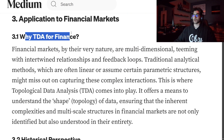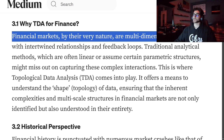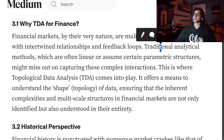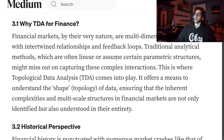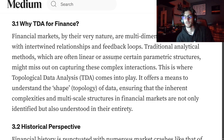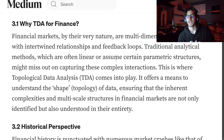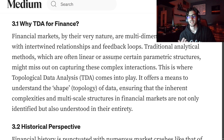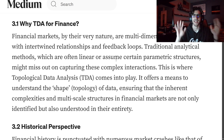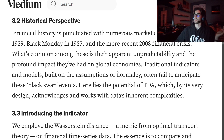Application to financial markets — so why TDA? Financial markets by their very nature are multi-dimensional and teeming with intertwined relationships and feedback loops. Traditional analytical methods, which are often linear or assume certain parametric structures, might miss out on capturing these complex interactions. I always tell people: always overshoot risk. Never think that one period can be less risky — it can always be riskier. Always forecast for the most extreme things to happen, because they do.